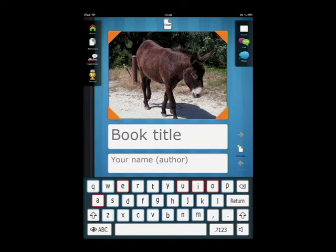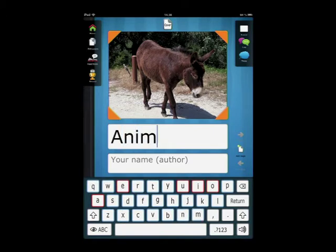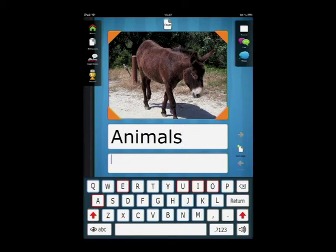In the top text frame, you write the name of the book — that could be 'Animals.' In the lower text frame, write the name of the author, your own name.